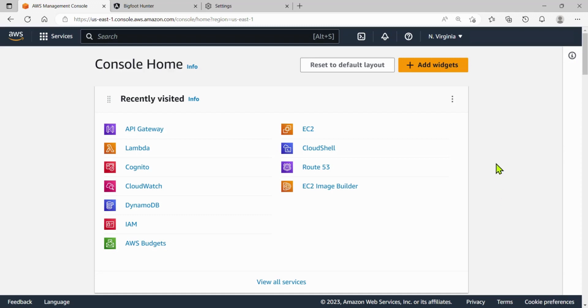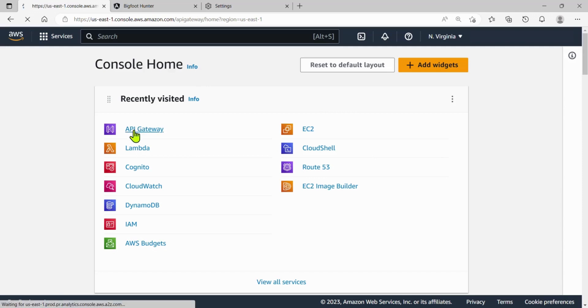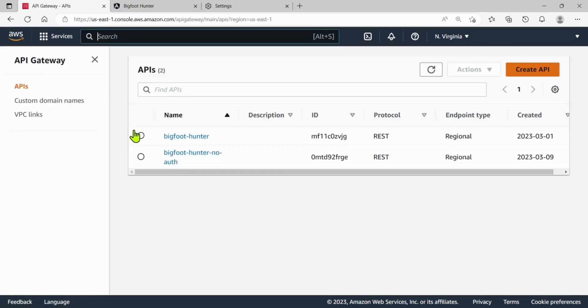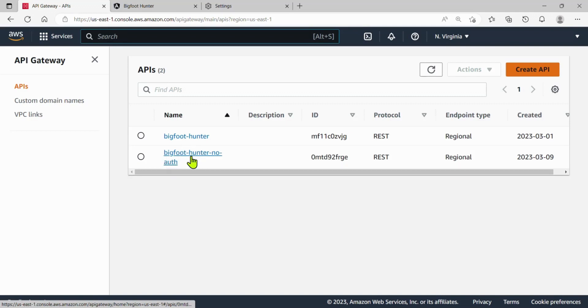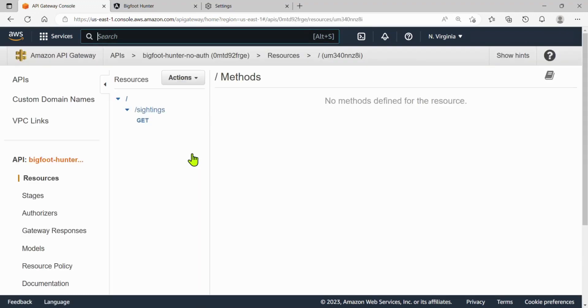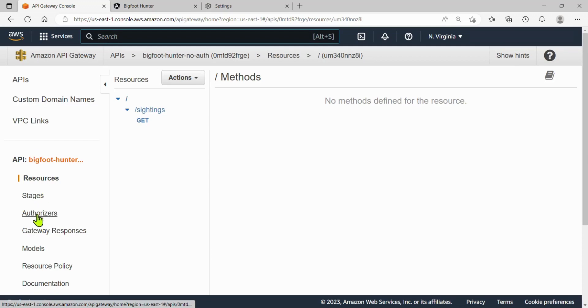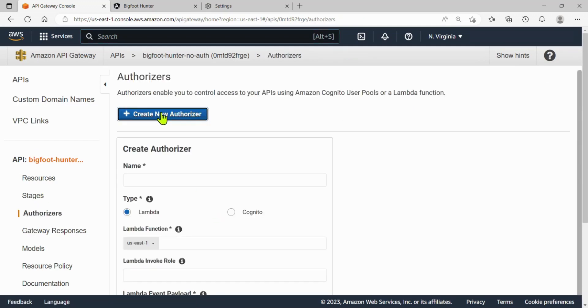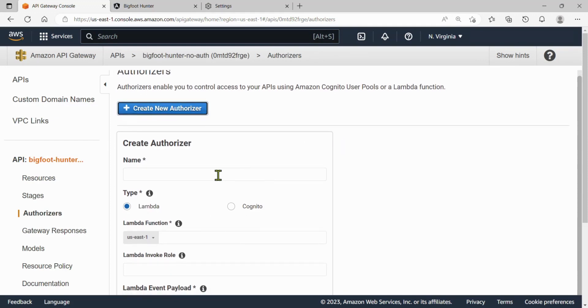I am in my AWS console and the first thing I want to do is go to my API gateway and create an authorizer. Let's go ahead and do that. I have two API gateways. This one here, Bigfoot hunter no auth, I'm gonna have to change that. I'm gonna put an authorizer on that. So I selected it and now I'm gonna go down to on this left side authorizers. And then I'm gonna create a new authorizer.